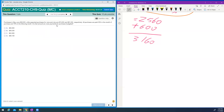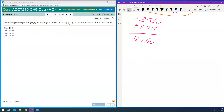Now let's look at the cash payments question. Purchases in May, June, and July are given. All purchases are paid 30% in the month of purchase and 70% in the following month. What is the amount of the June cash payment?